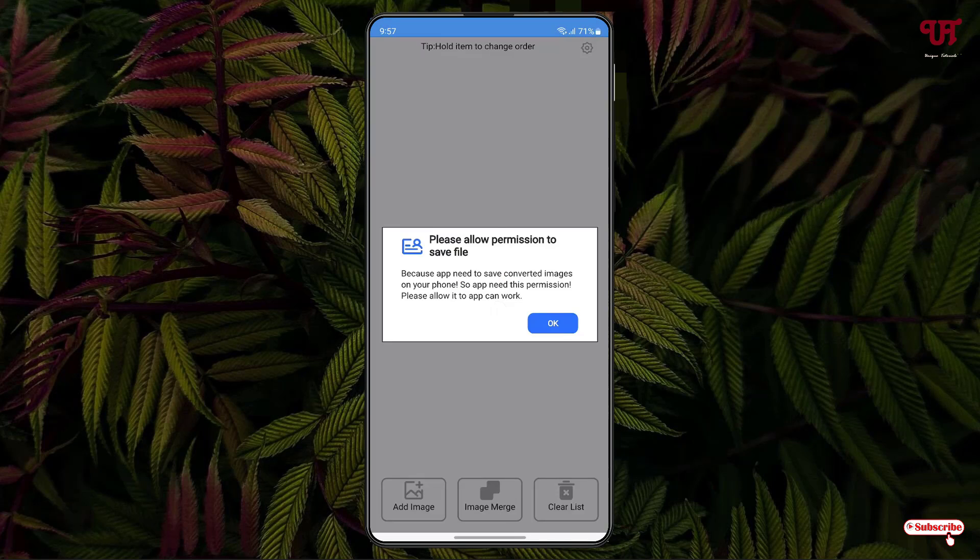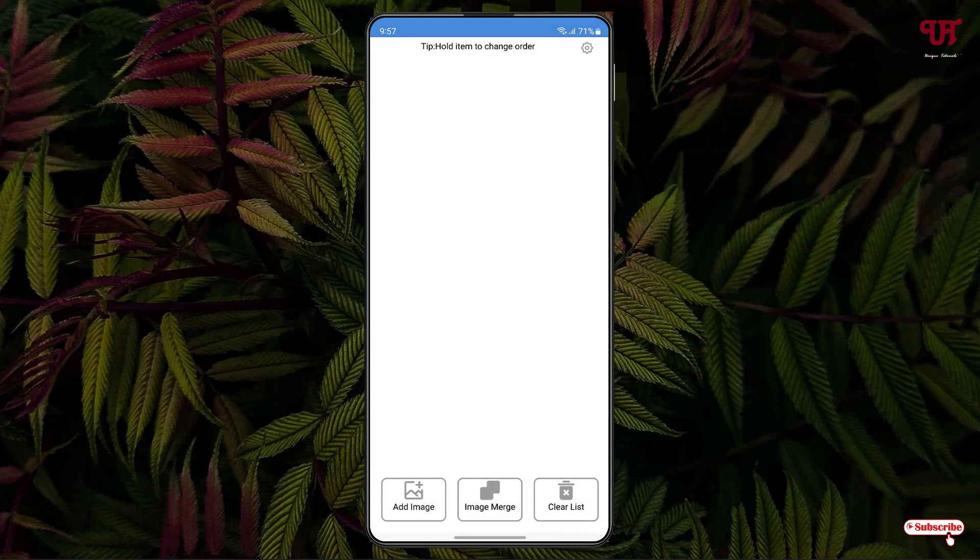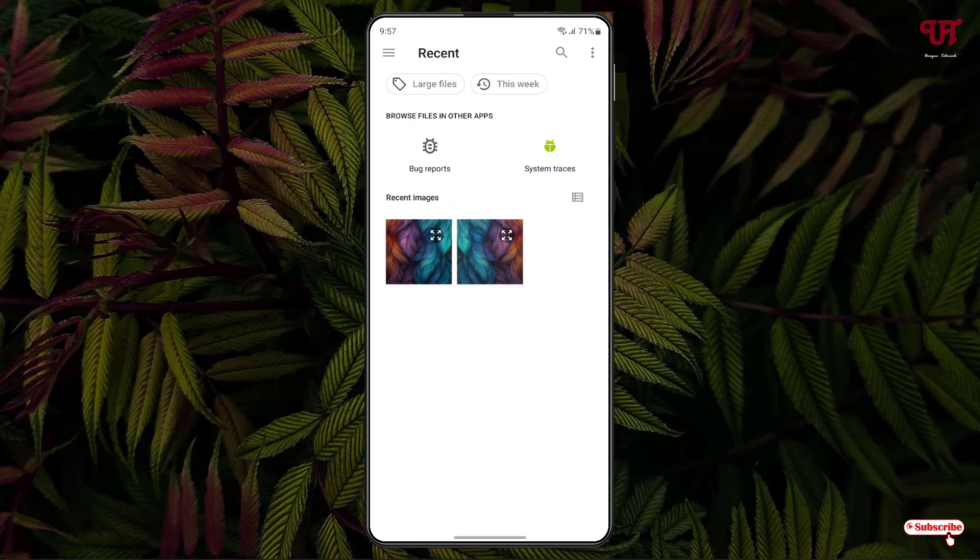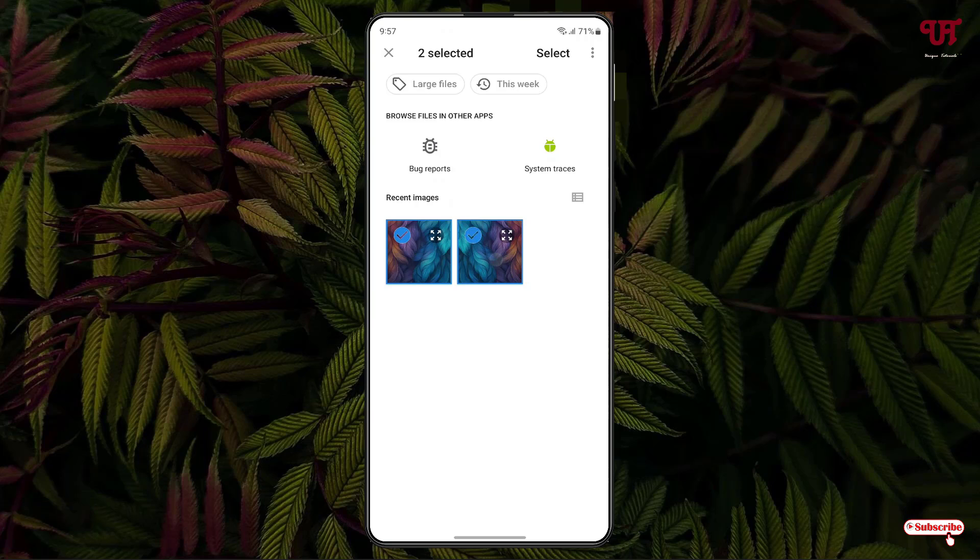At the bottom you will see Add Image. Just click on it. Now select your respective images that you want to merge, combine, or stitch. You can select as many images as you want. Just to give you an example, I'm selecting two different images.